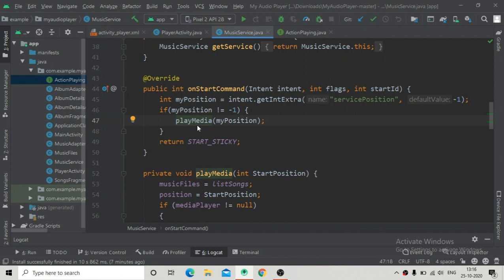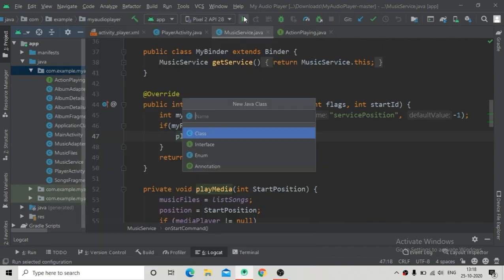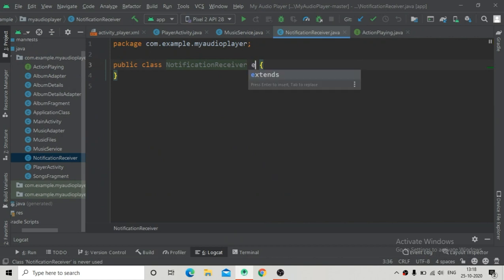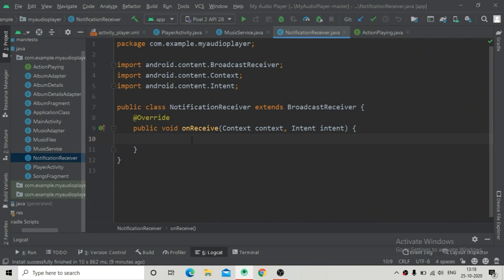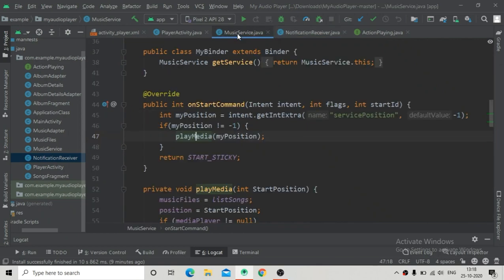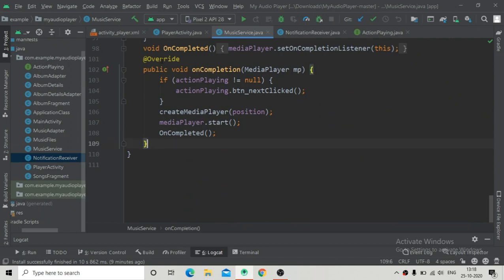Now we have to create a new Java class that will be for the broadcast receiver and we will name it NotificationReceiver. So just create a new Java class inside this package named NotificationReceiver. Press enter — it will extend BroadcastReceiver, so it will have to implement the onReceive method to resolve this error. We will implement that later.